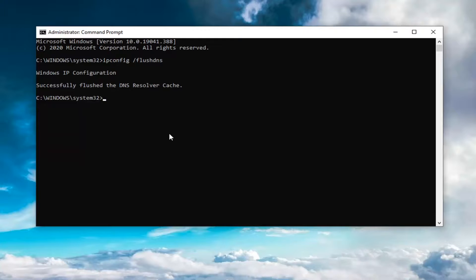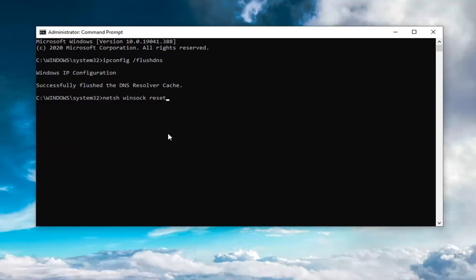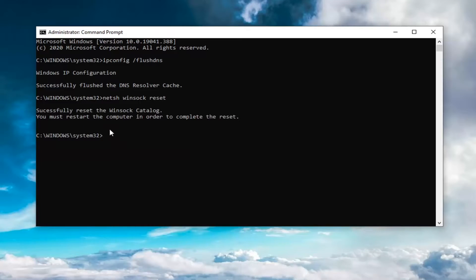The second one you're going to type in is n-e-t-s-h space winsock space reset. So again, n-e-t-s-h space winsock space reset. Hit enter on your keyboard to run that. So you will need to restart your computer at this point, and then hopefully your issue should have been resolved.